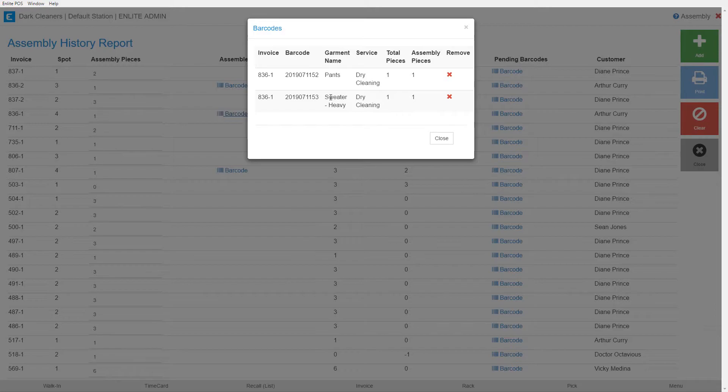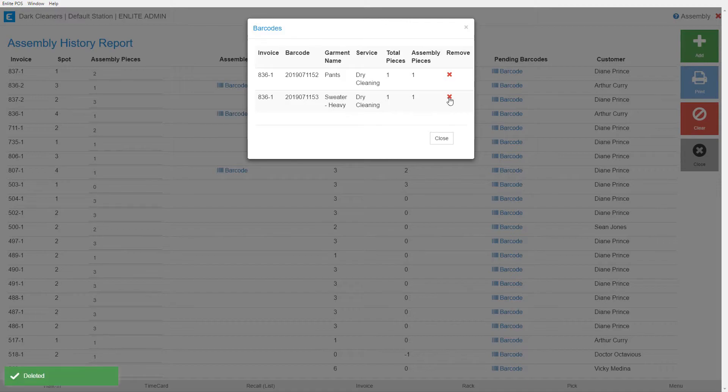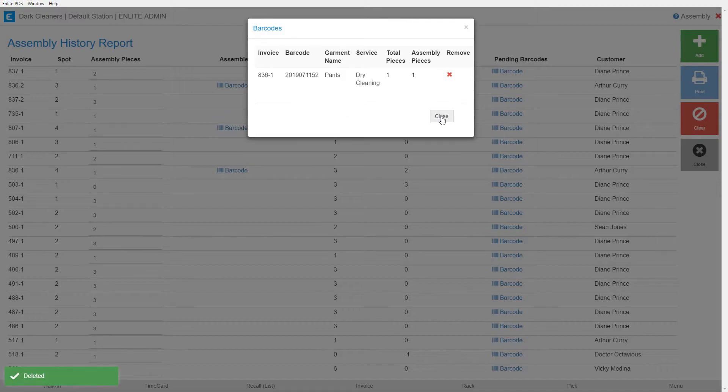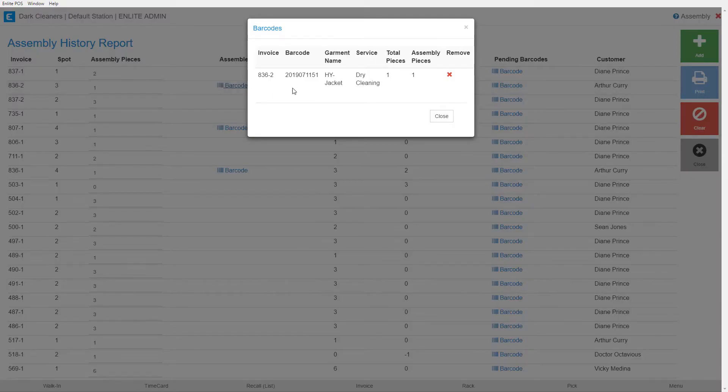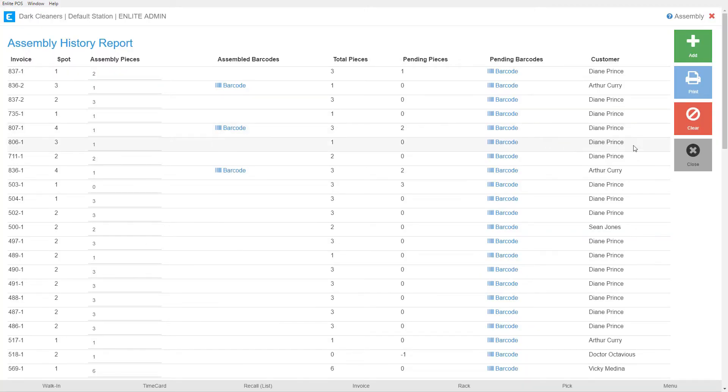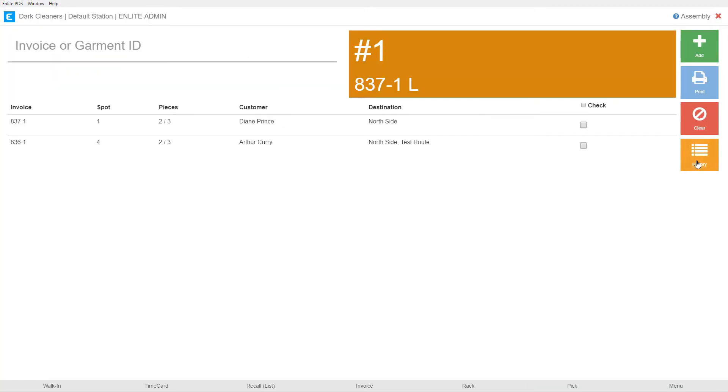So whatever barcode I've made a mistake with is the one I would remove. Let's say, for example, that it's this heavy sweater. So I'm just going to hit this X and remove it from the order. Now, much the same way that we did for the invoice, this 837-1, now we're standing at one piece assembled and only one barcode assembled. So if I go back to this screen, our 836-1 only shows one of three pieces.